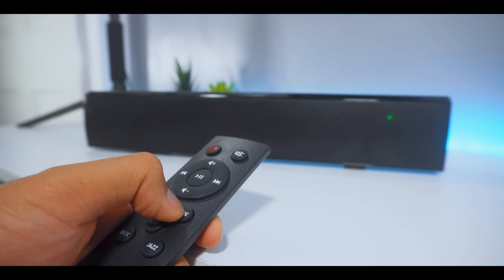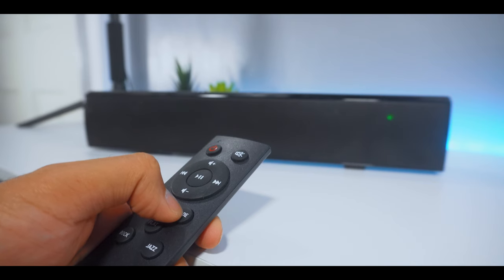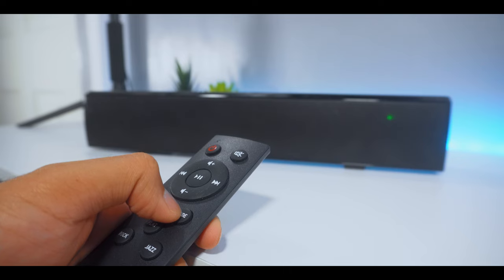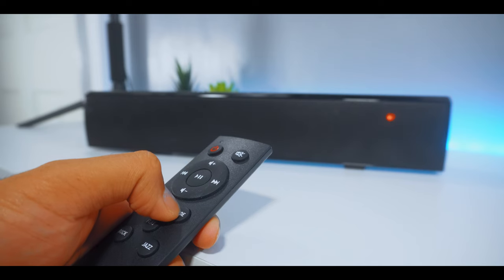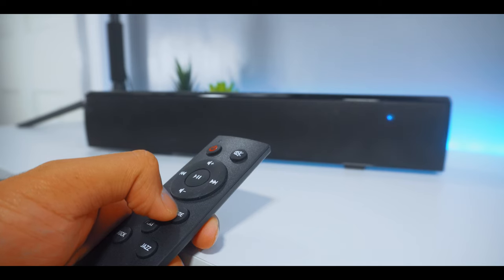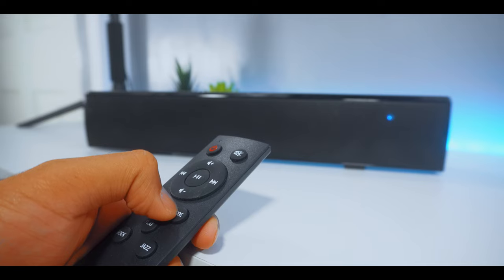To connect the device via audio cable, select the mode button again until a green indicator light appears. For optical mode, press the mode button again until you see an orange indicator light. And finally for USB mode, select the mode button until you see a light blue indicator light.